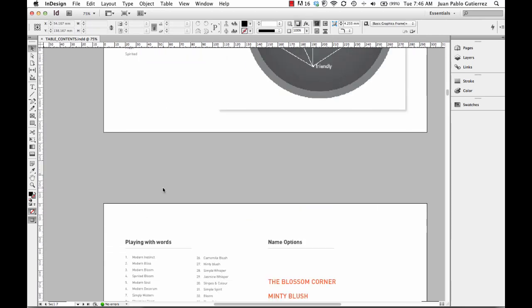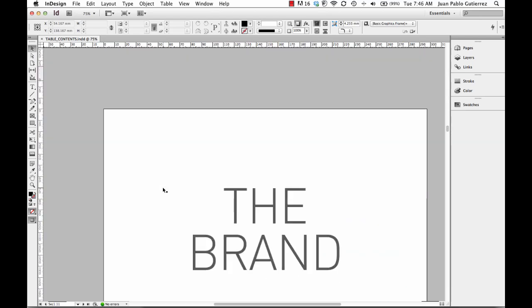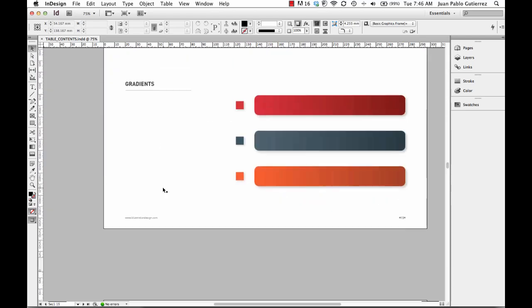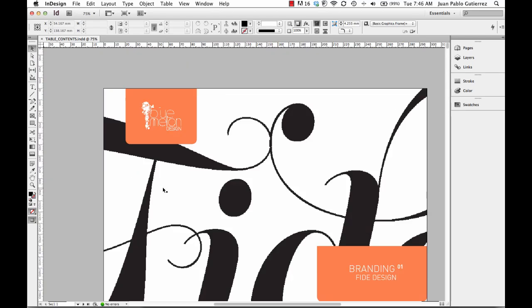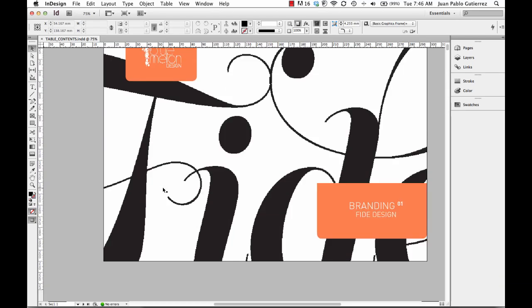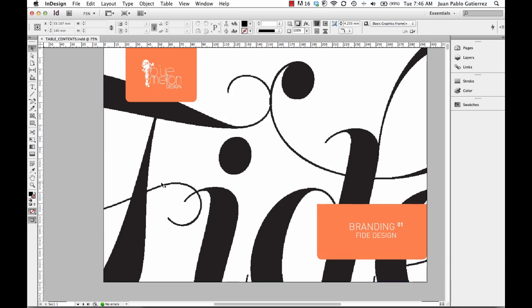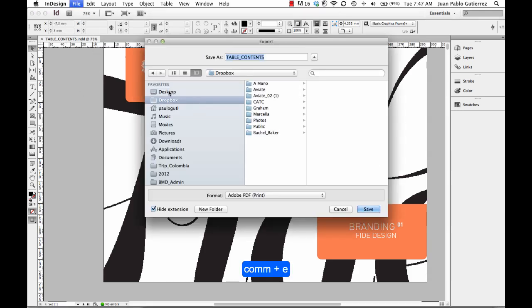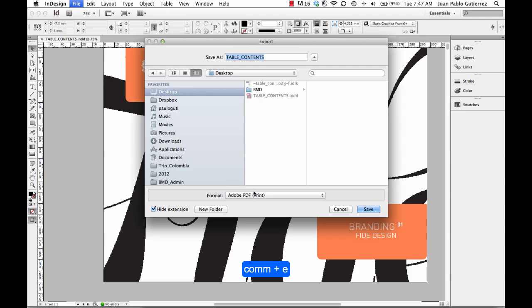What I'm going to show you is how to export these in a quite interactive - not interactive but a quite nice way that looks quite nice. I want you to go Command E to export, and I'm going to go to my desktop.